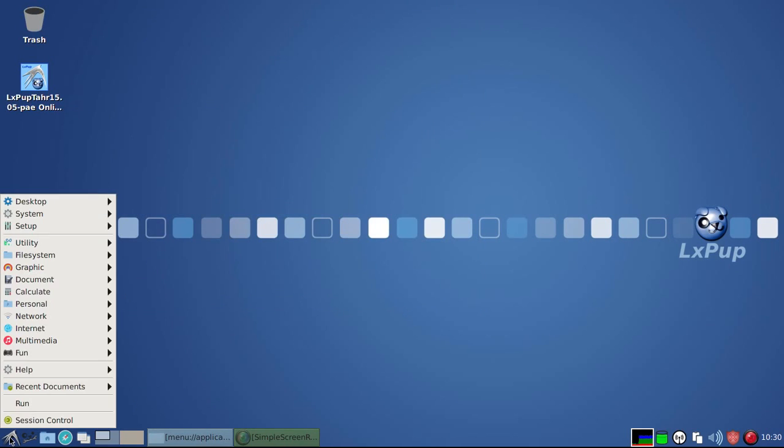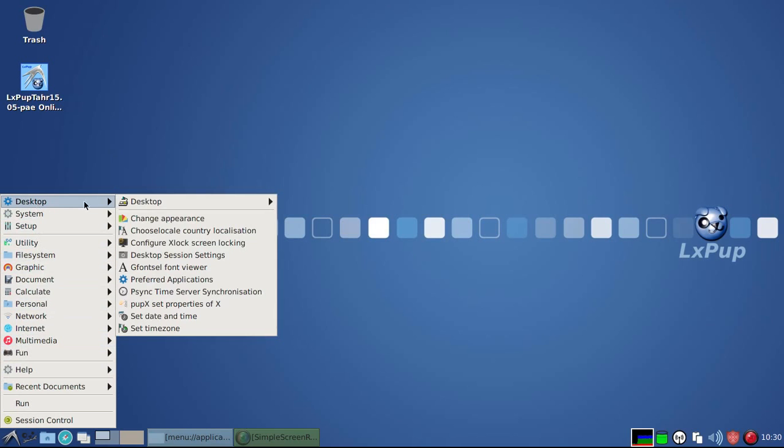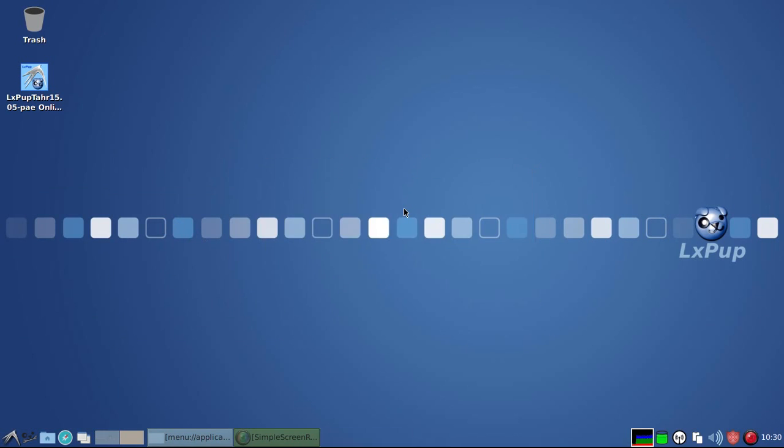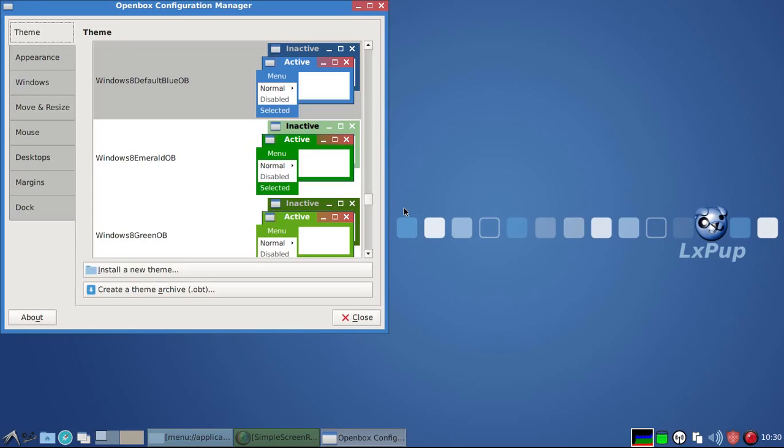And the window borders have changed. If we go into the Change Appearance menu item and look at the window borders, we'll see that the window borders come from the Windows 8 OB set. And the particular one chosen as the default is the default blue.